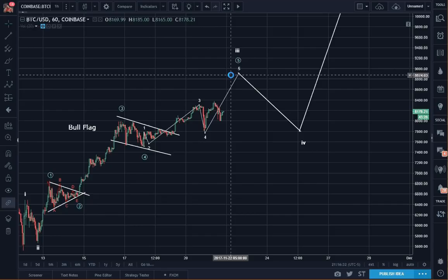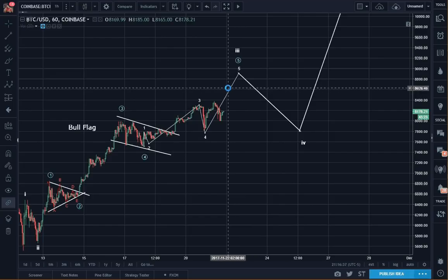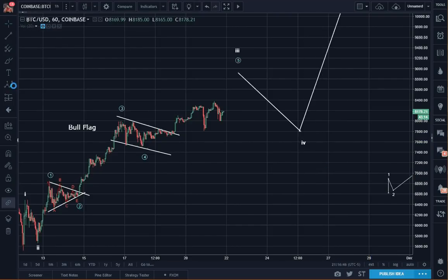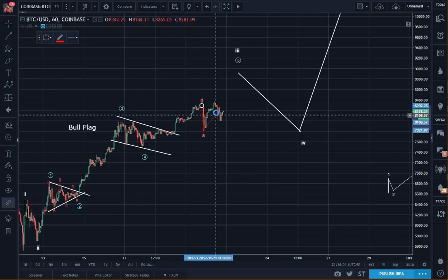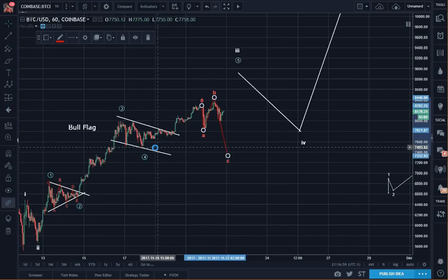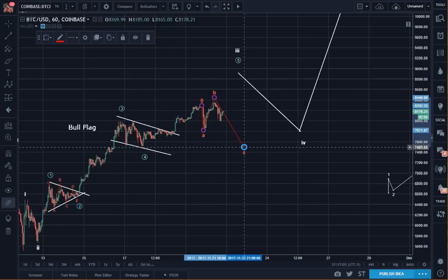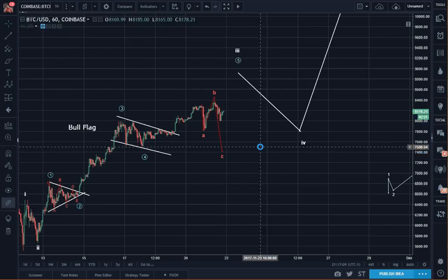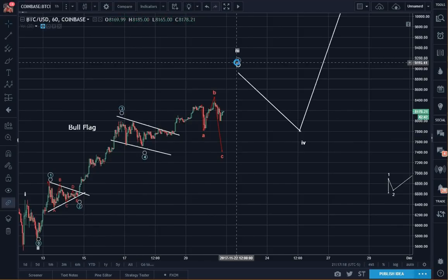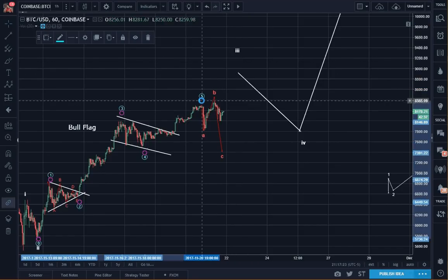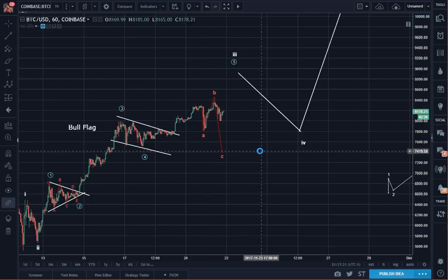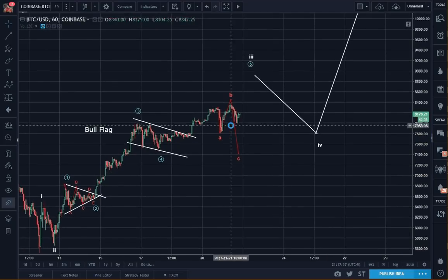I was debating whether to do an evening update or not, because there's not much to update. The only caution I would give is that the alternate count is still up. We now can see an expanded flat, where the C can traverse to maybe the region of wave 4. But I don't think so — this still remains an alternate, an expanded flat.